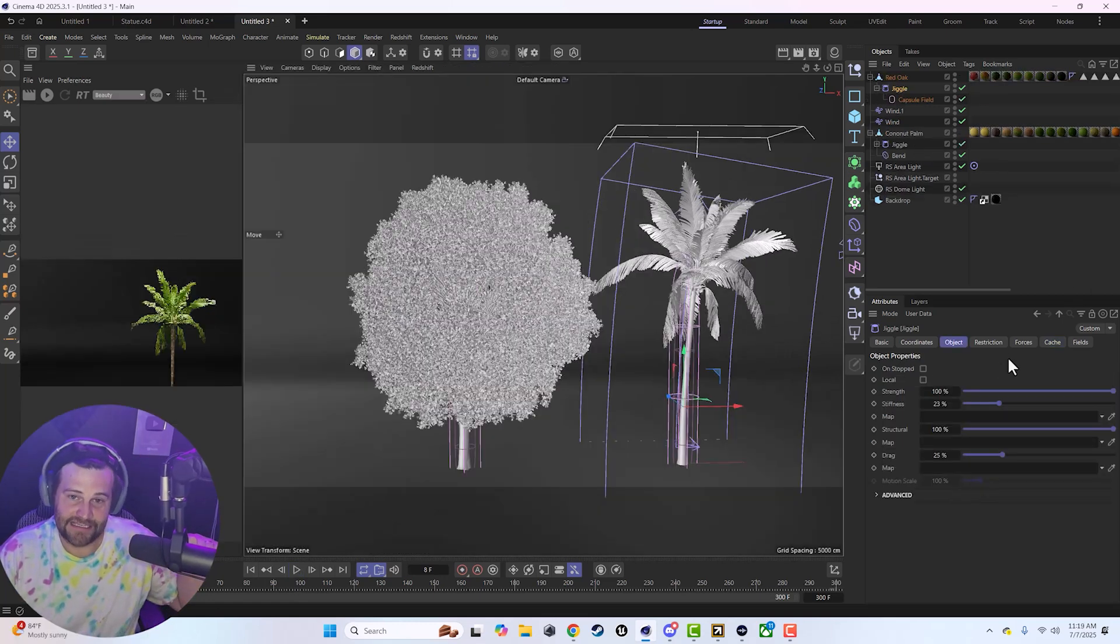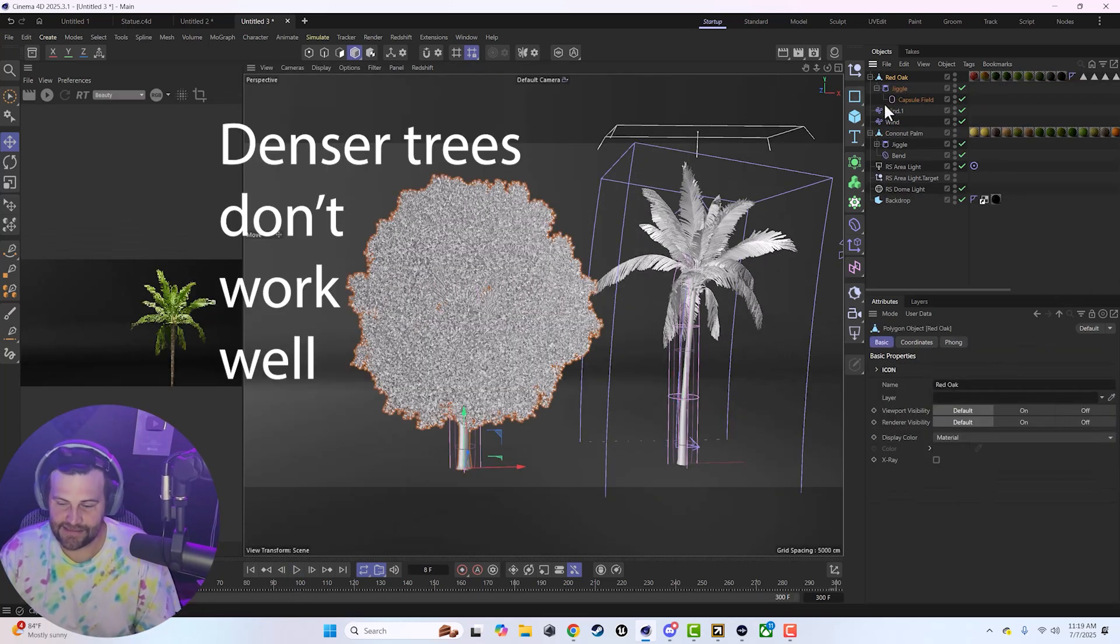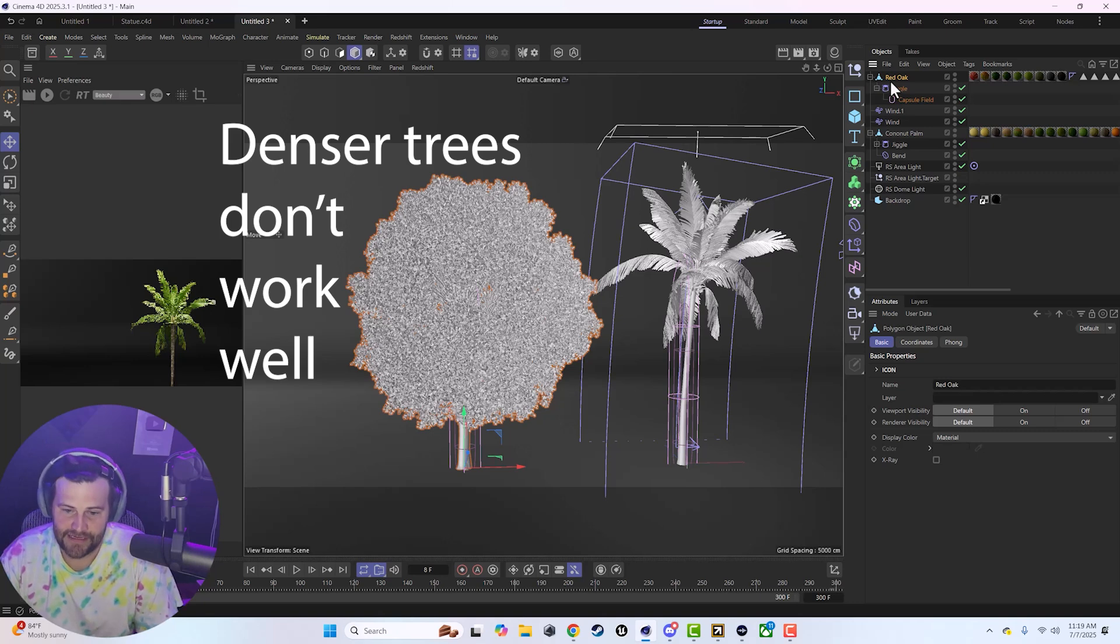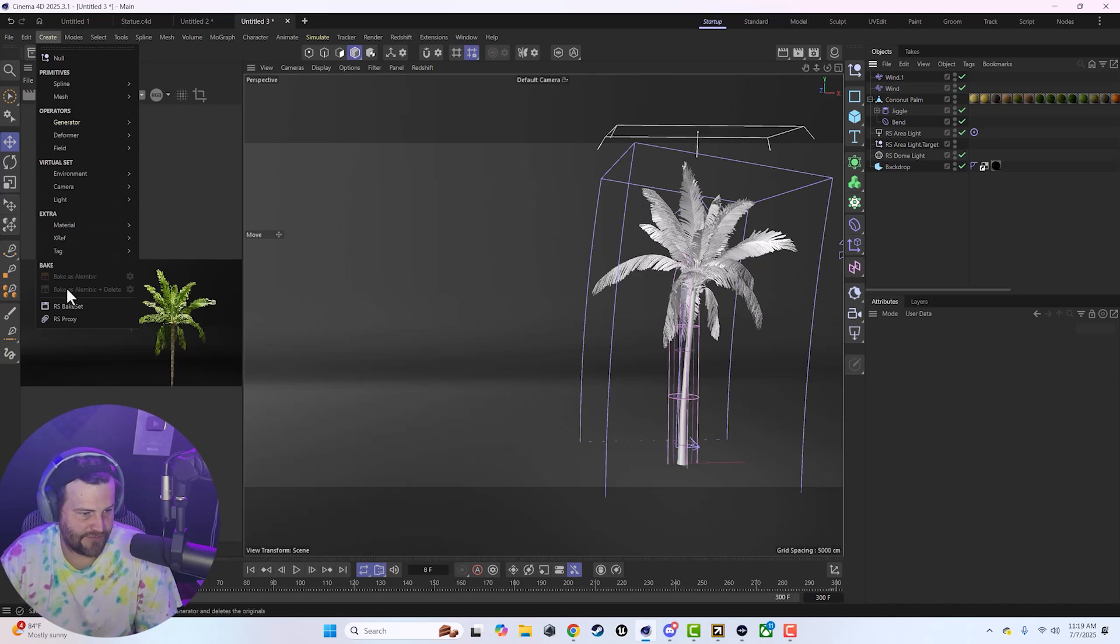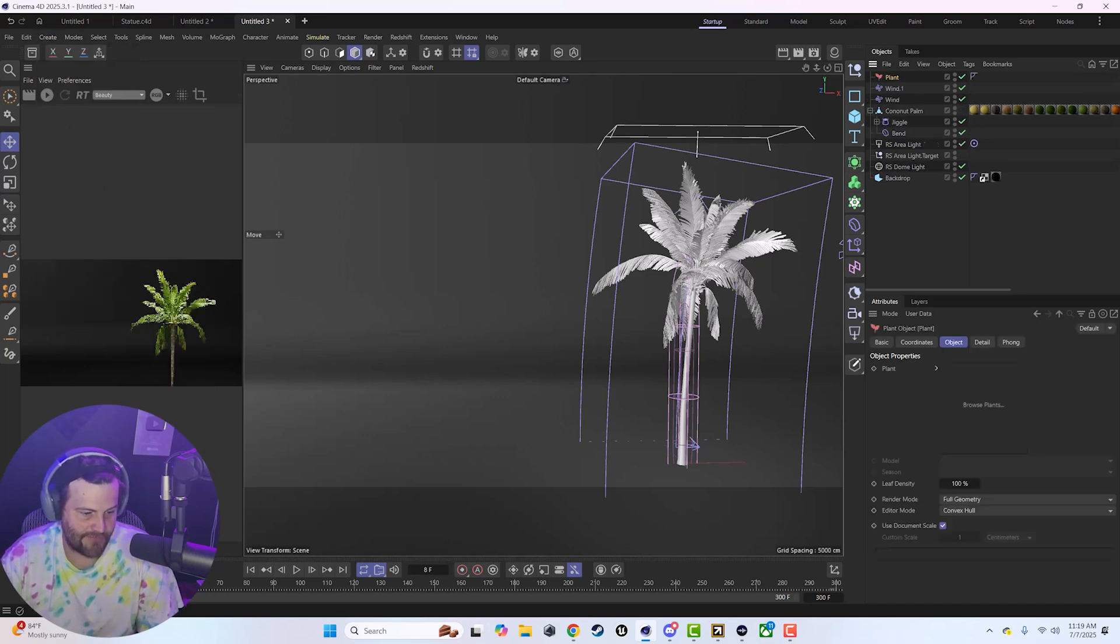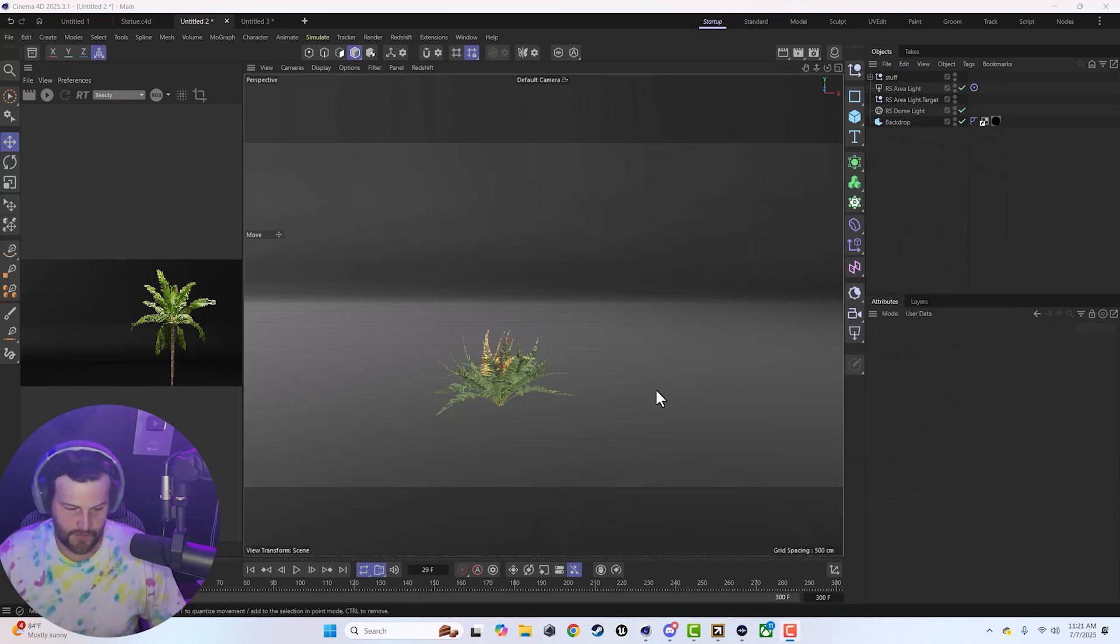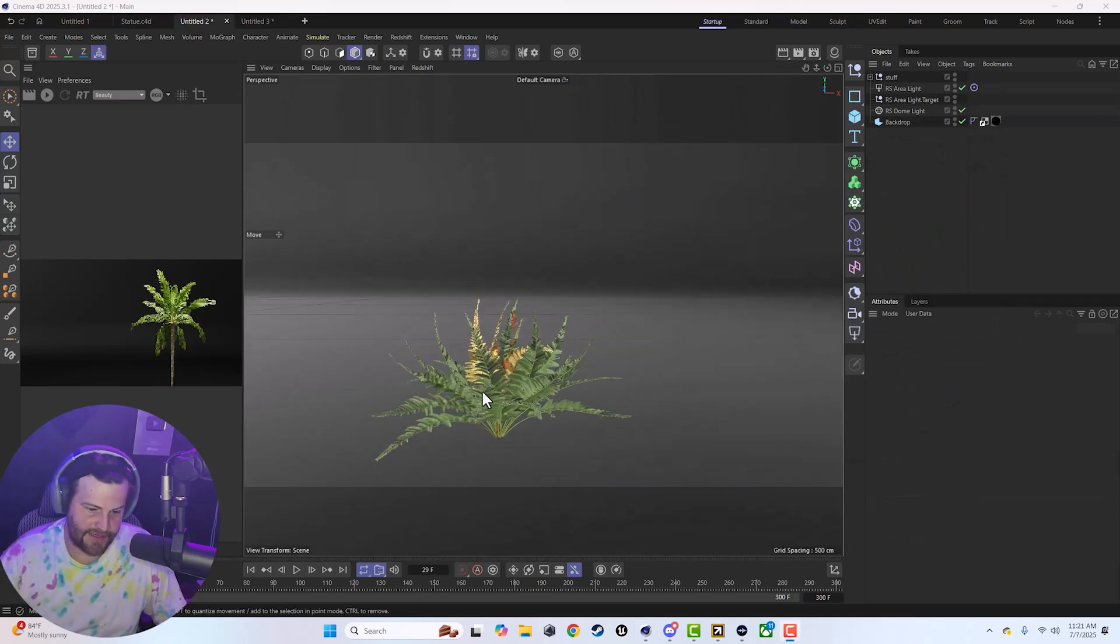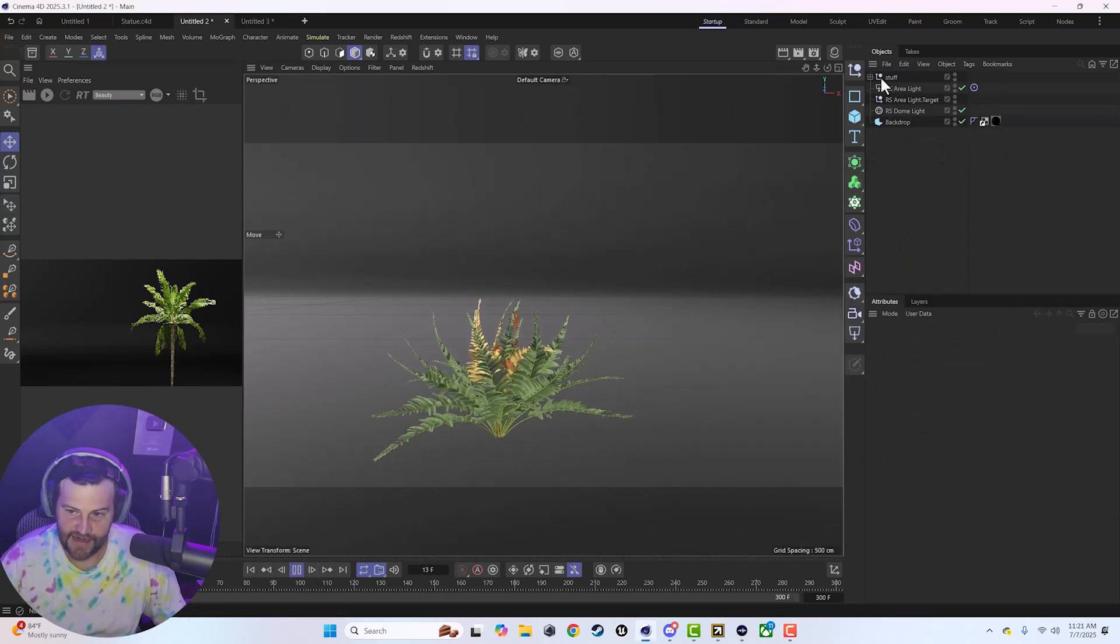There are limitations, right? It's not perfect. But it is very helpful for small plants, palm trees, stuff like that. You know, things that are going to be in the background is what I would focus on rather than things in the foreground. The same thing can be applied to like ferns, stuff like that.